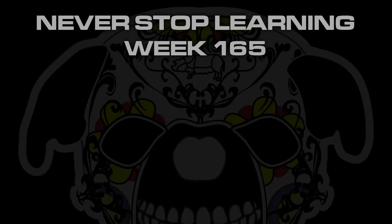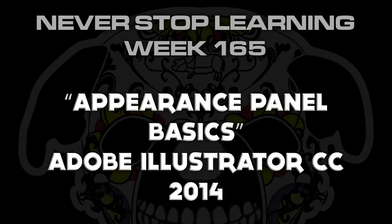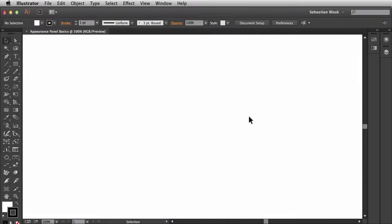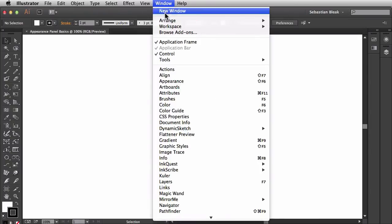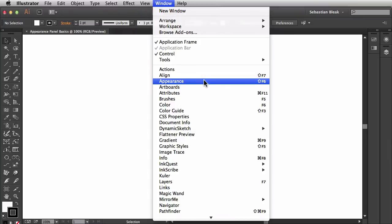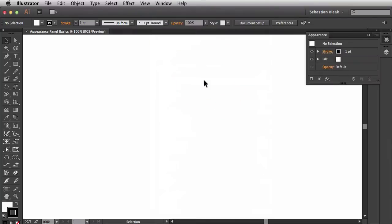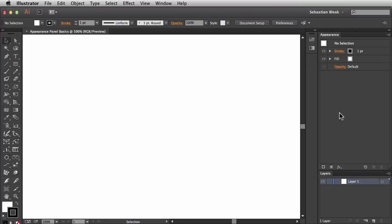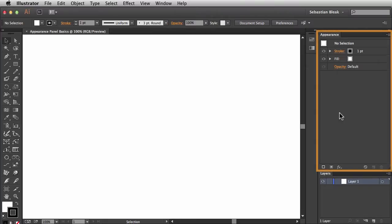Welcome to Never Stop Learning Week 165. We're going to take a quick look at how to use the Appearance Panel in Adobe Illustrator CC 2014. The first thing you want to do is bring up your Appearance Panel — you can find it by coming over to the Window menu, scrolling down to find Appearance, and clicking on it. Over on the right, you can expand the panel by clicking the little arrows to get a better view.